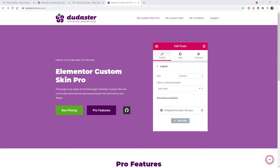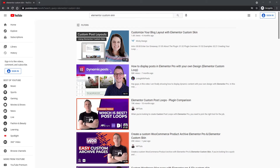In this video I'm going to show you how to easily add alternating templates to your blog post feed in Elementor. In order to follow this tutorial you will need Elementor Pro and this plugin called Elementor Custom Skin Pro.